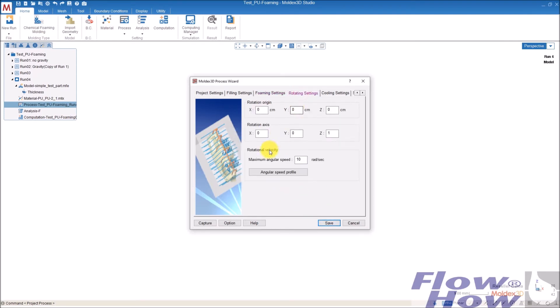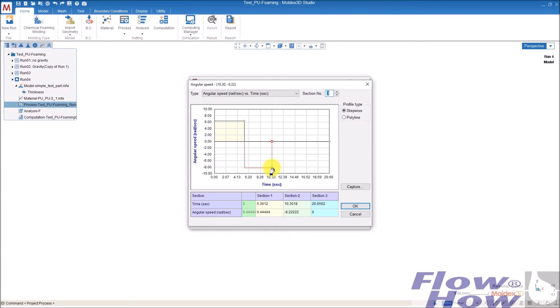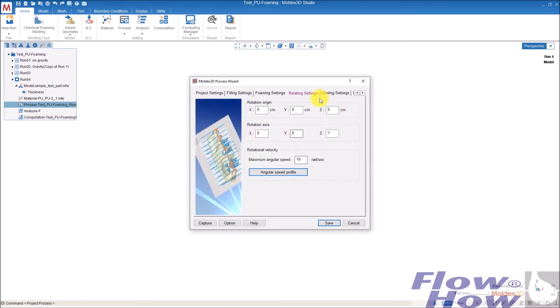Then there are rotation settings. If you want to rotate your part during the filling and you can control the angle or speed here, for example, you could say, okay, we rotate it this way and that speed and the other way and then keep it constant. But play with it and it will be taken into account to the simulation.